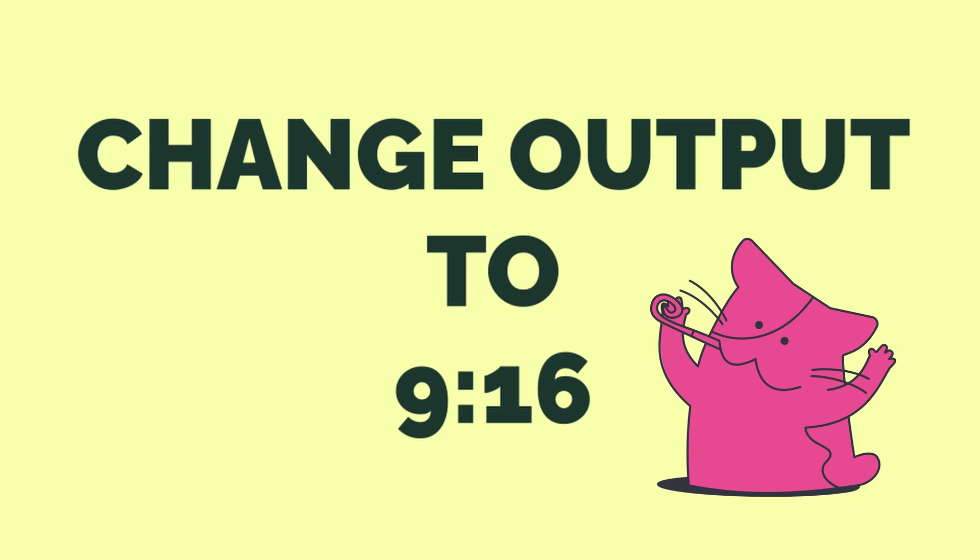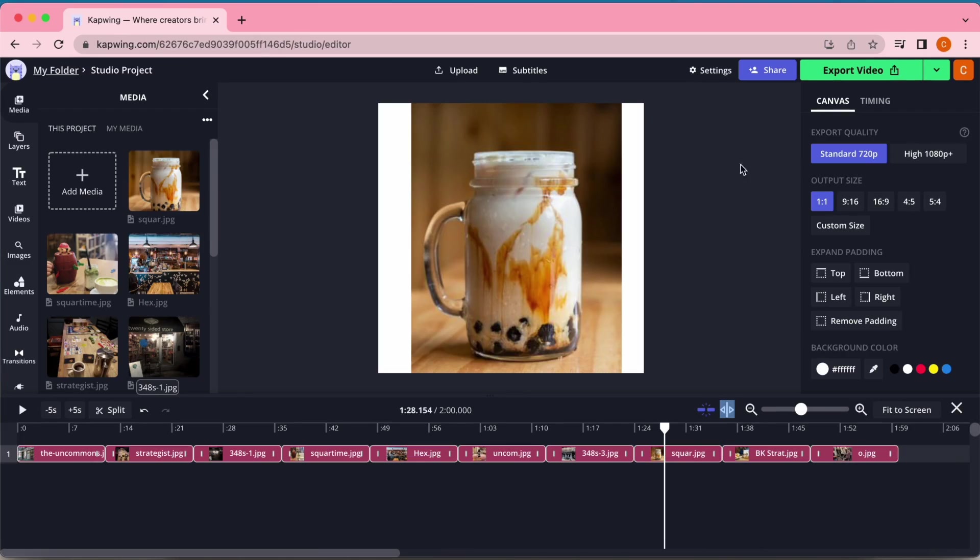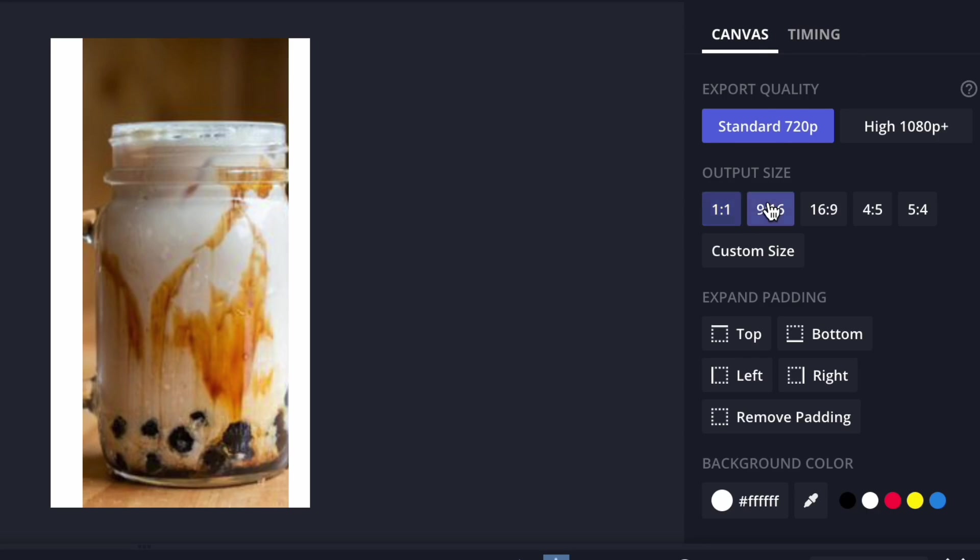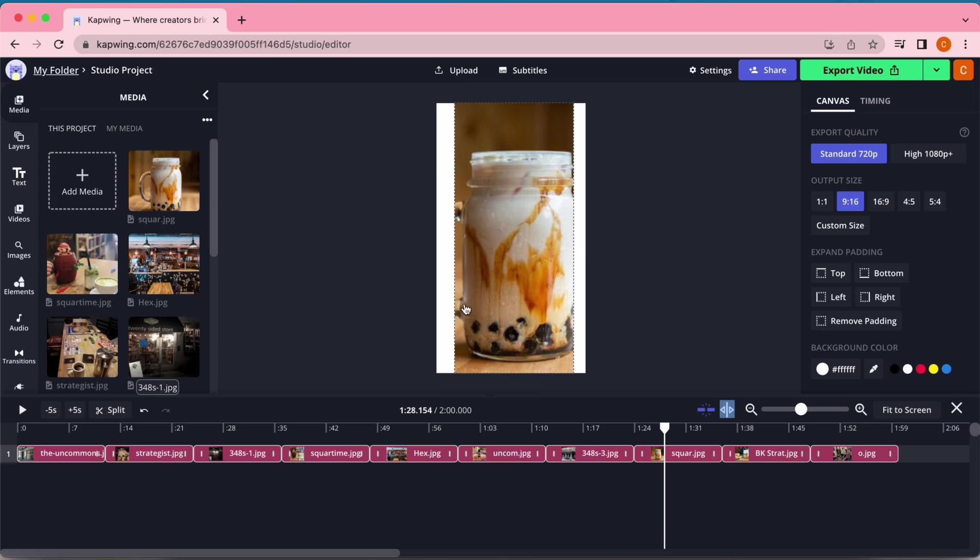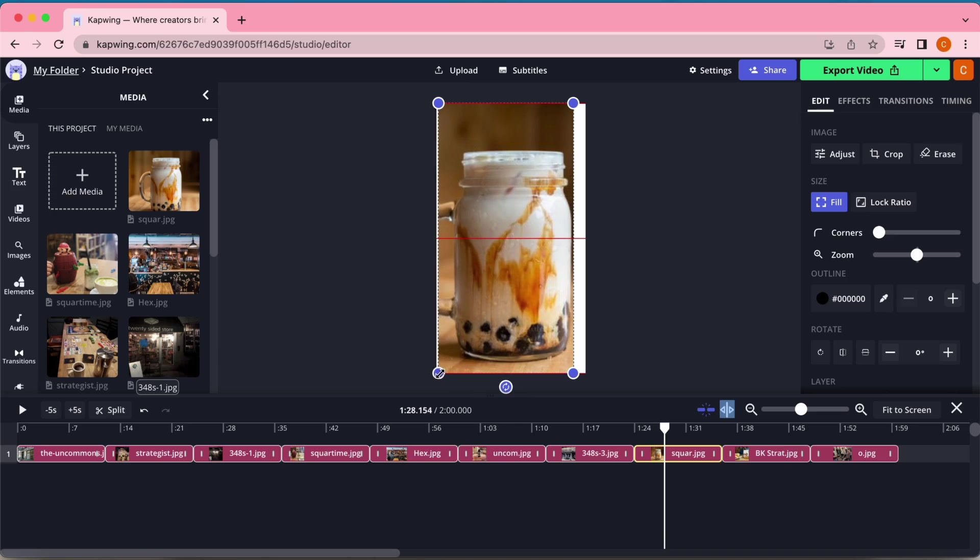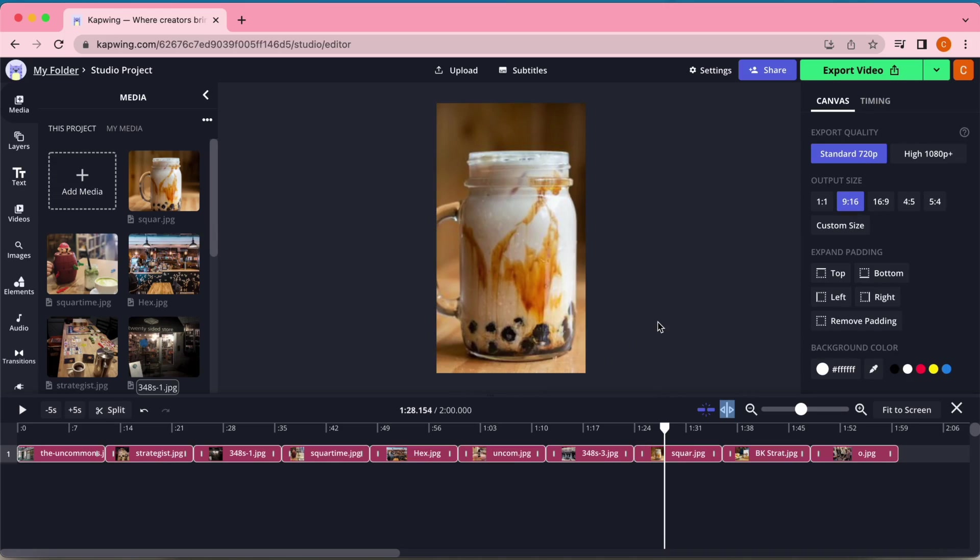Next, you're going to change the output size to 9 by 16. This is the standard TikTok video size and Kapwing makes it super easy to do with just the click of one button. To do this, click on the gray area in the studio editor and go to the canvas tab on the right side of your screen. Click 9 by 16 and the frame of the video will have changed for every clip. If you took these photos and videos vertically on your phone, they should fit relatively well into this frame, but if you need to adjust anything, you can always click on any photo or video and drag the corners to adjust the size to make it fill out the way you want it.